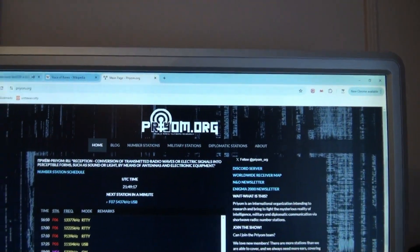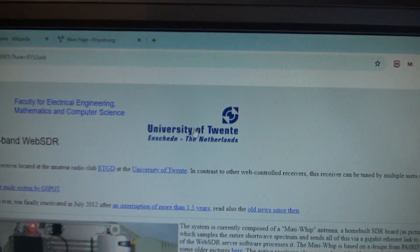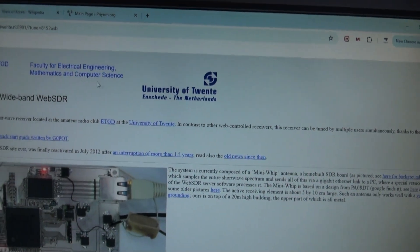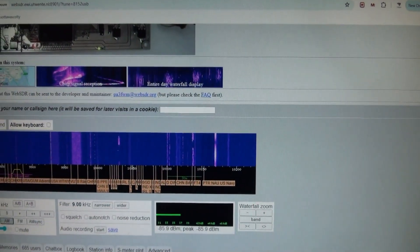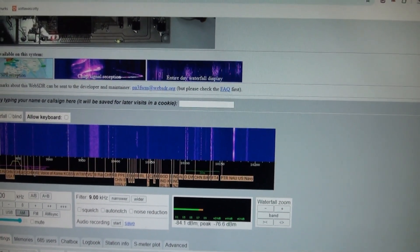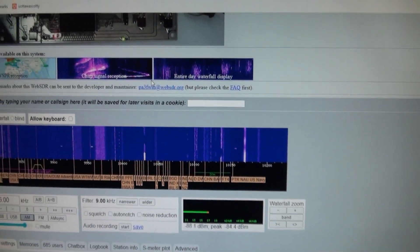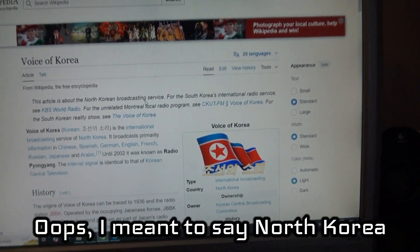So I'm going to show you a couple things I've been up to recently. I'm actually listening to some radio right now. This website here is the University of Twente — I'm not sure how you pronounce it — but this is in the Netherlands, the Faculty for Engineering and Mathematics and Computer Science. This isn't coming in so clear right now because of the time of day, but earlier I was listening to the Voice of Korea, which is South Korea's state radio station.